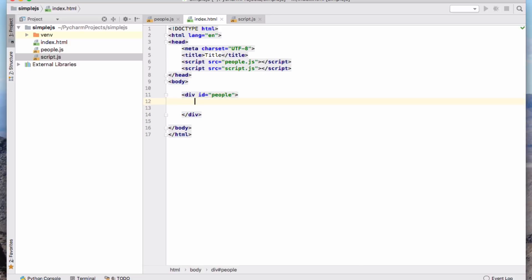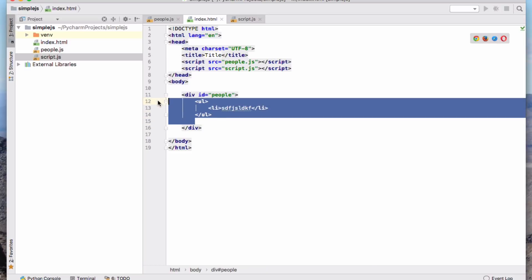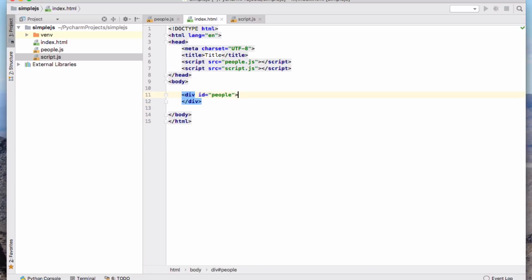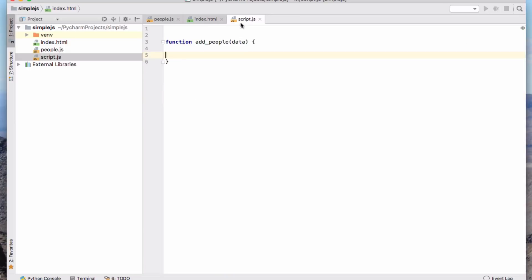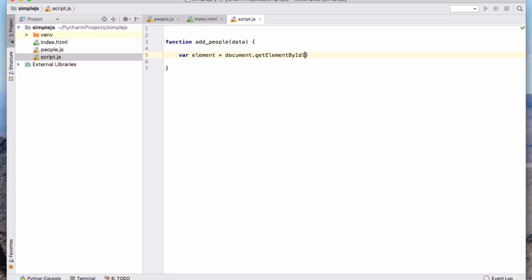And what I want to get it to insert is something like an unordered list. And each list item is the name of a person. Okay, so I'm going to try and get it to insert things like that into the page. I need to do that in my function. So data here is going to be my list of people. And the first thing I'm going to do is find the place where I want to insert the data in the page. And here I'm going to define a new variable called element, and it's going to be document.getElementById people.